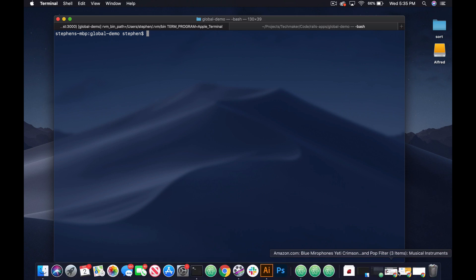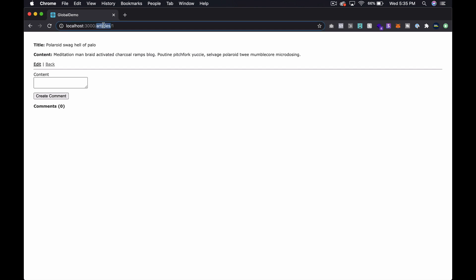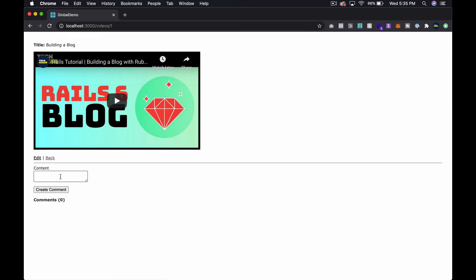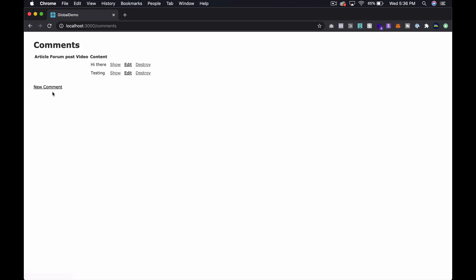So pulling up the demo app — we have articles, forum posts, and videos. Each one of these has the ability to add comments. Right now the comments are using a default scaffold behavior. You can see that basically there are three foreign keys, which is probably not the best way to set this up, but it's how I did it for the quick demo.